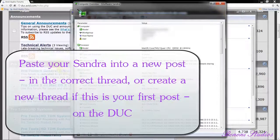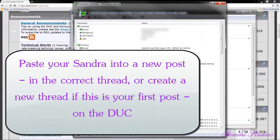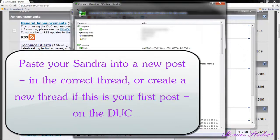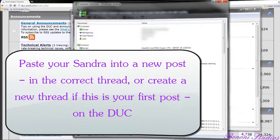From there, we're ready to go to the duck and post our Sandra on the duck.